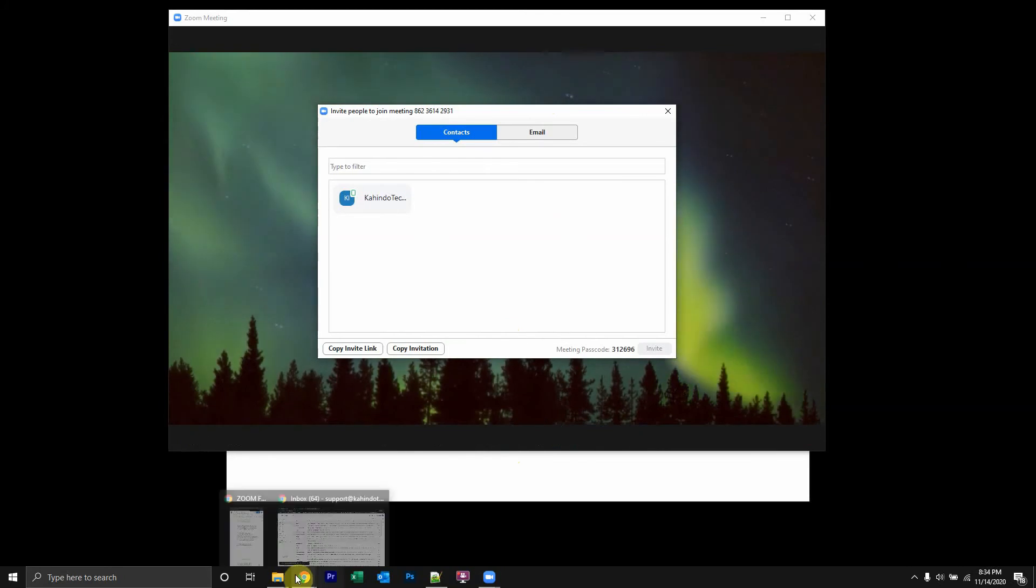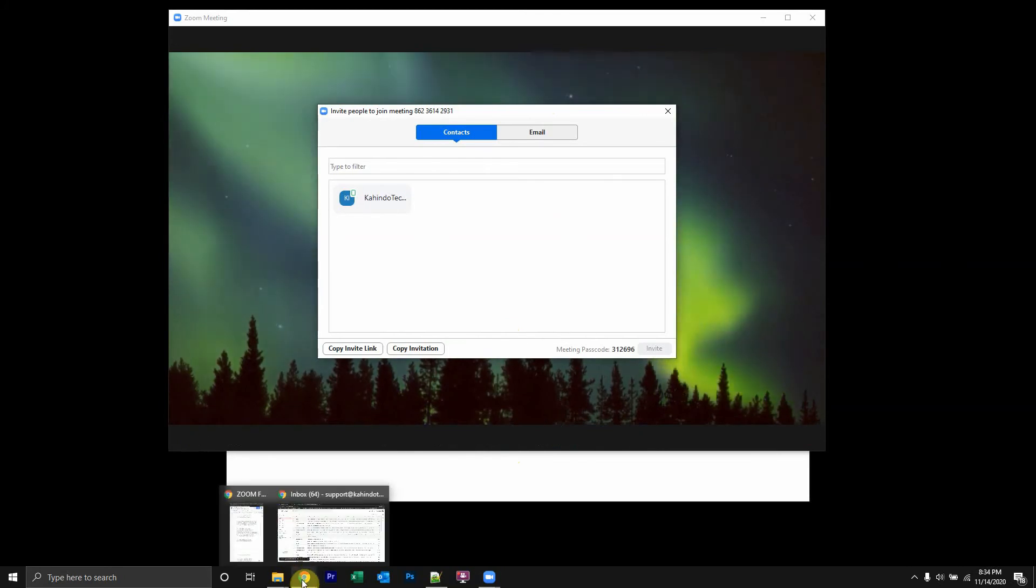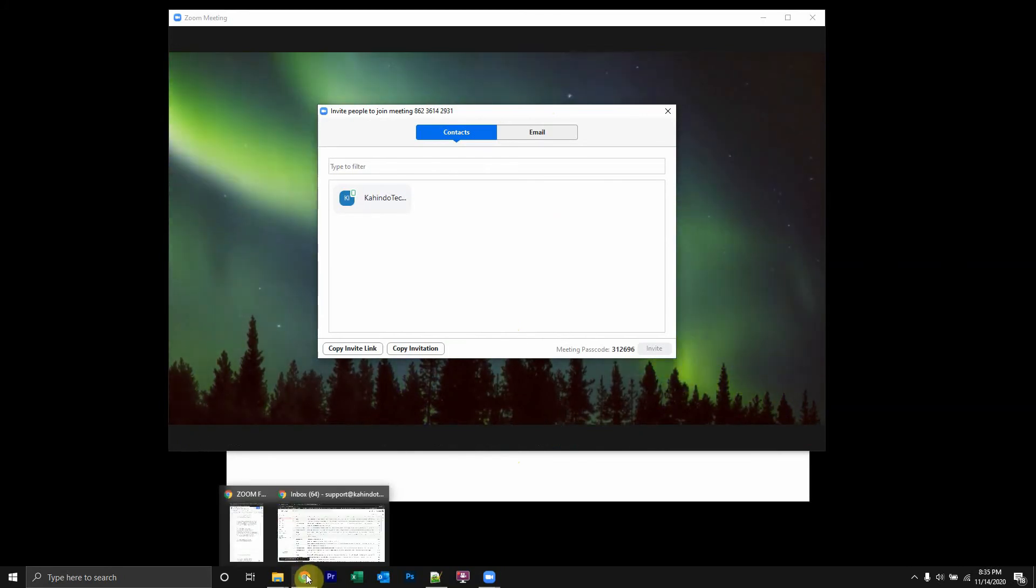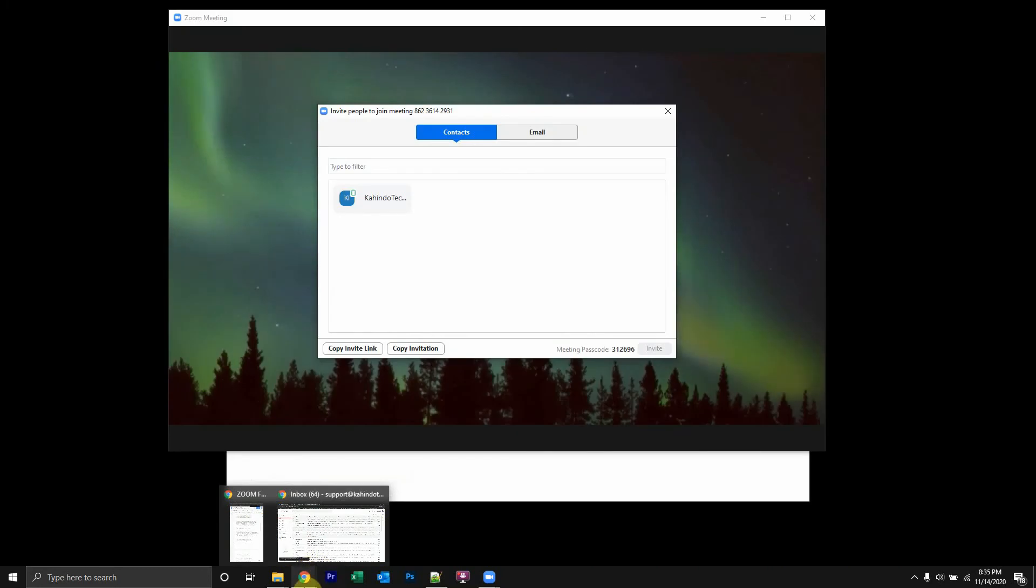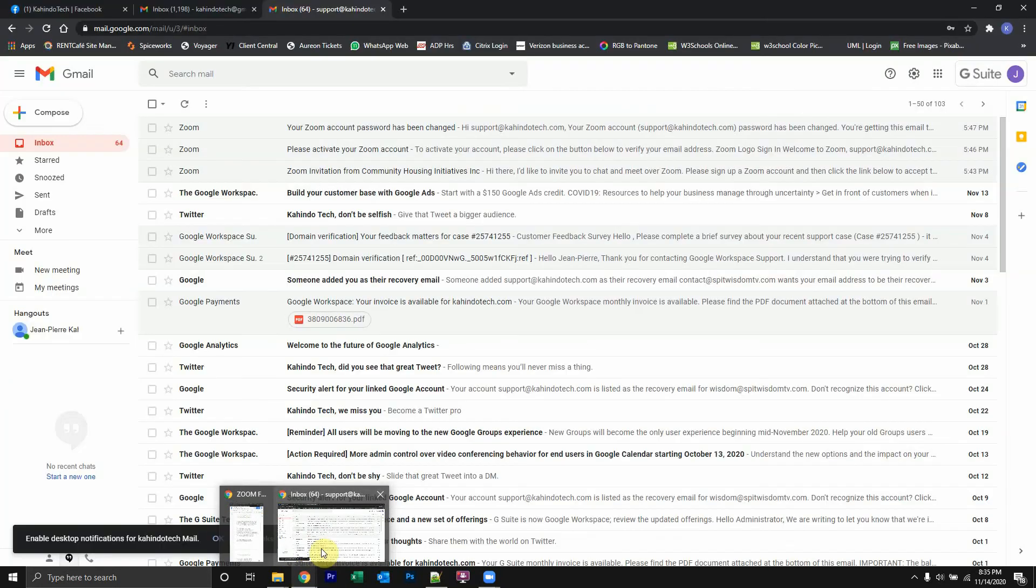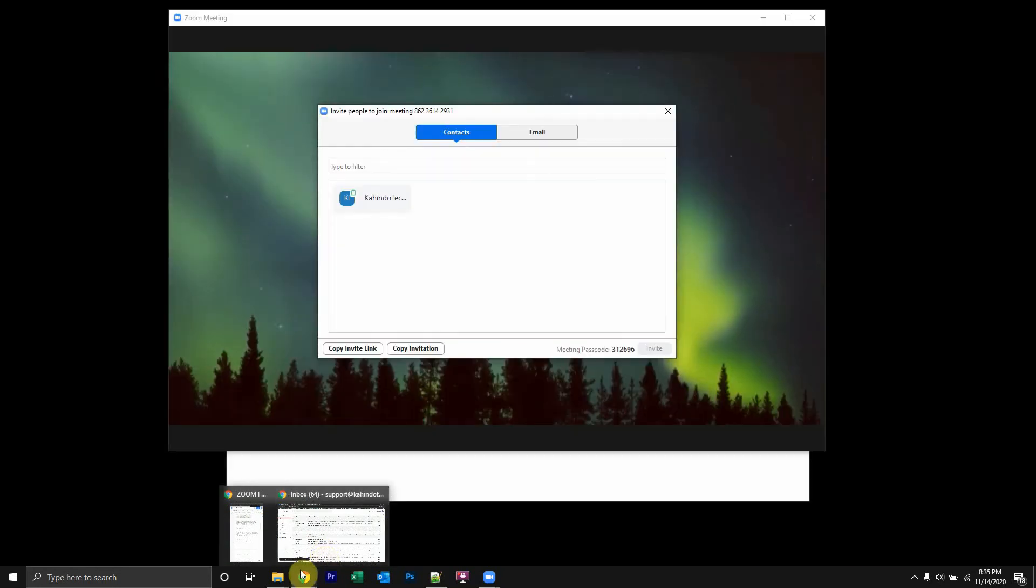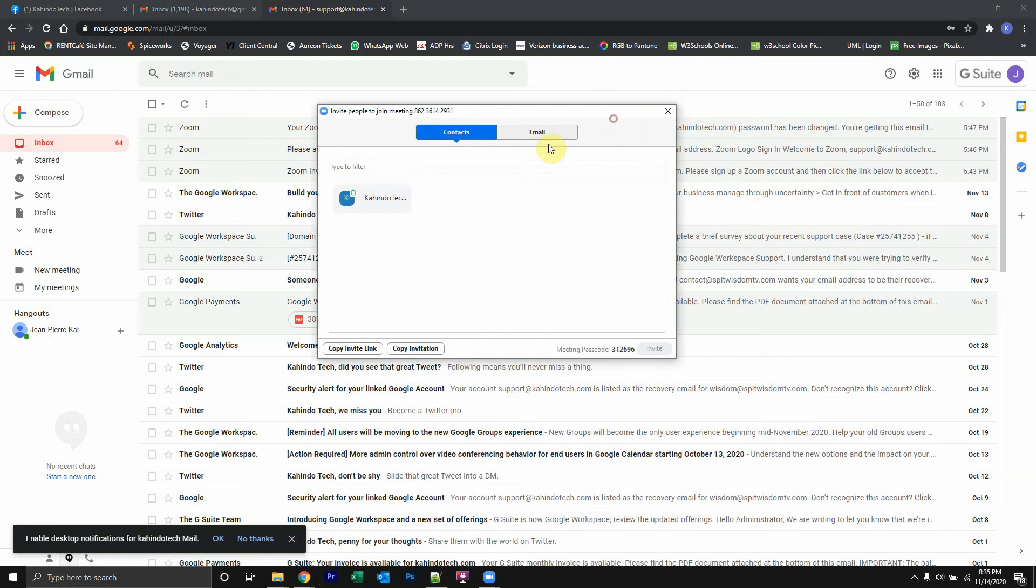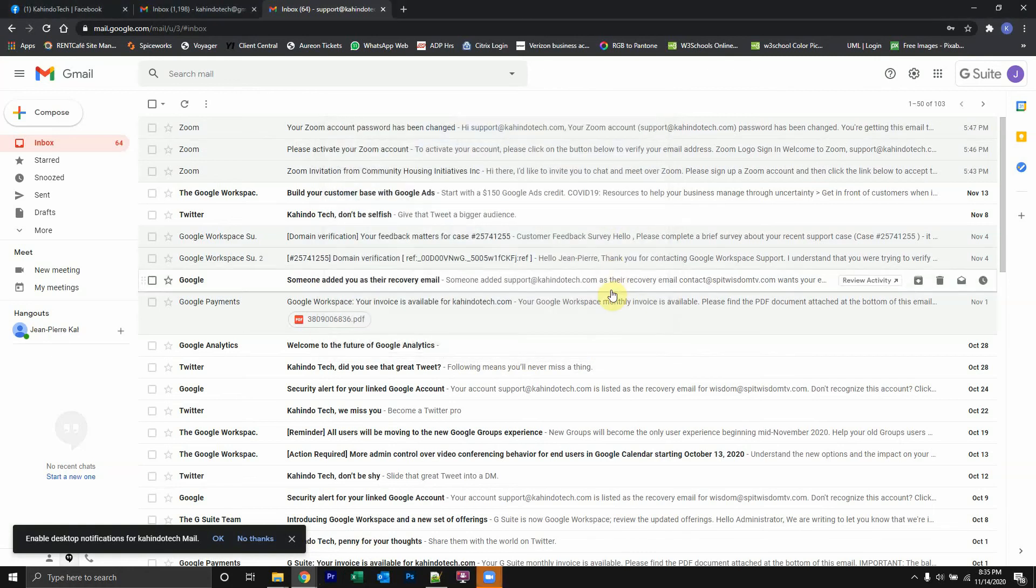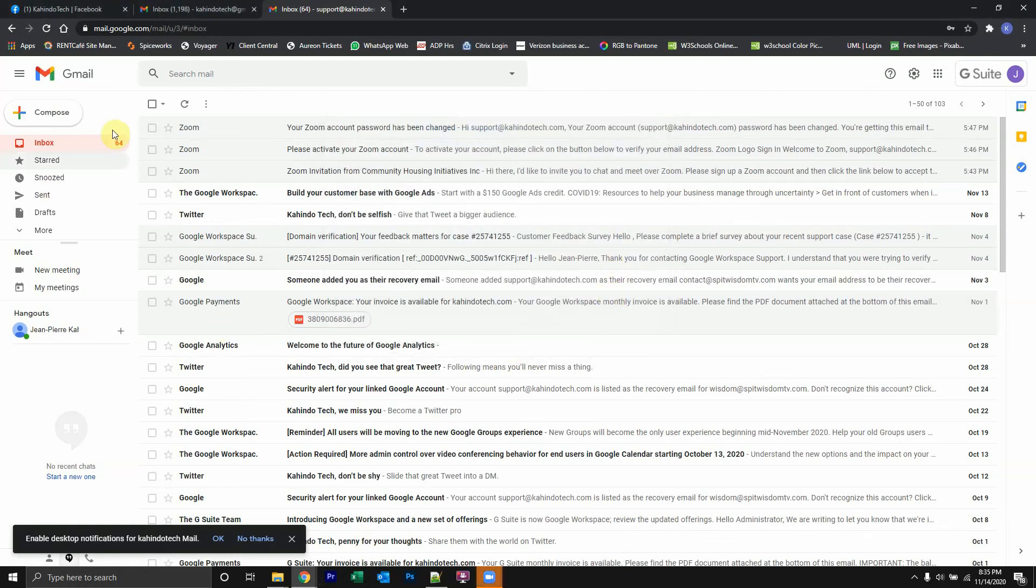Now open up your email account because I usually like sending them through email or if you have any other method that you'd like to use, but email is the best method. So if I click on this web browser and open up my email, as I have here, I'll start typing a message.